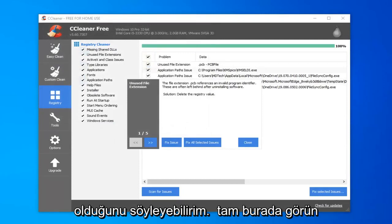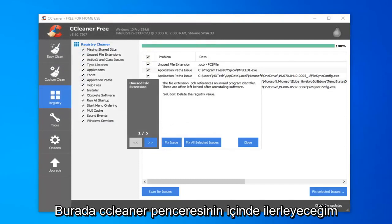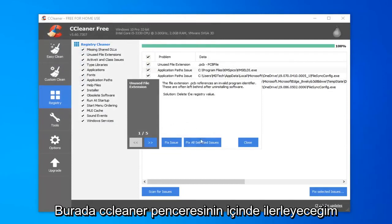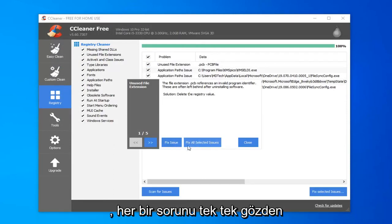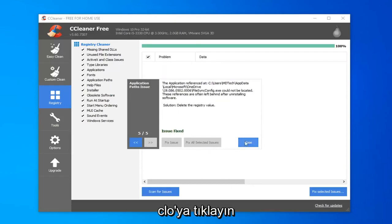Now it saves to the desktop. You can see it right here. I'm going to go ahead inside the CCleaner window and select fix all selected issues, so you don't have to go through each individual issue. It should say issues fixed once you're all done.